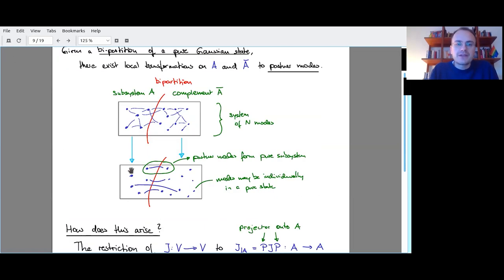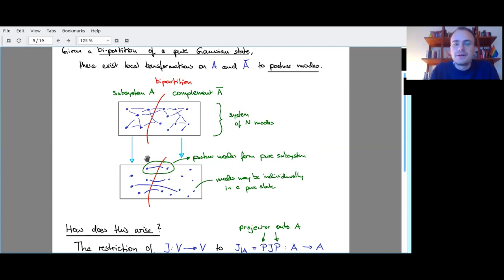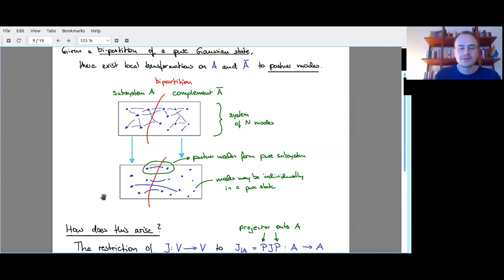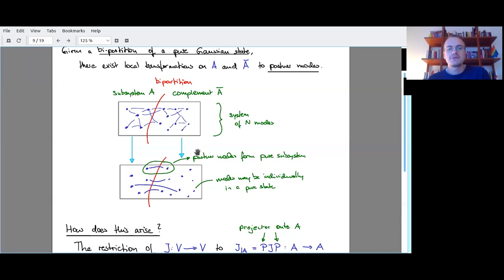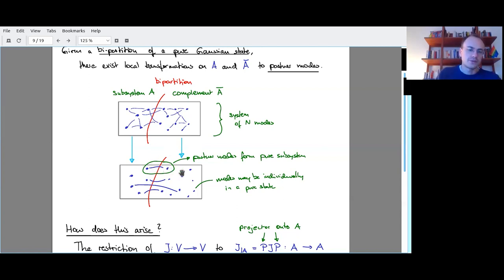The individual modes can be correlated in many different ways — I have correlations in the covariance matrix in many different places. Now, on each side of the system I can do local transformations — local symplectic or orthogonal — onto only subsystem A and only the complement. What I achieve by this is that afterwards each mode is either in a pure state on its own, or if it is correlated with another mode, it's correlated with exactly one partner mode on the other side of the bipartition.